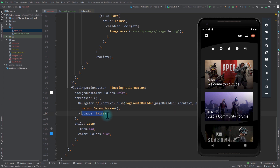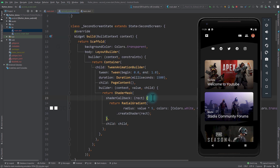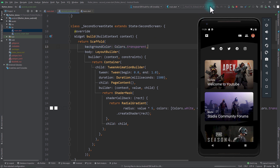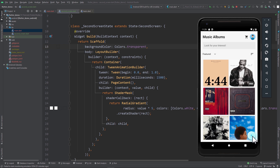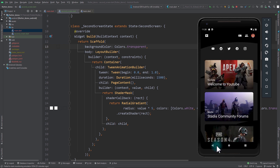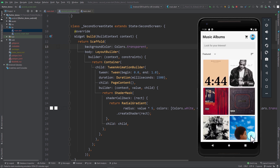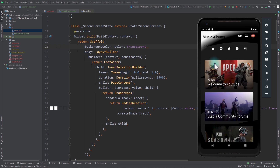There is one more thing to keep in mind: for the second screen (the destination) we need to set the background color of the Scaffold to Colors.transparent, otherwise the default Scaffold background is white. Now when I run the app and click the floating action button, the wave transition happens and the second screen comes on top of the first with a smooth transitional wave.